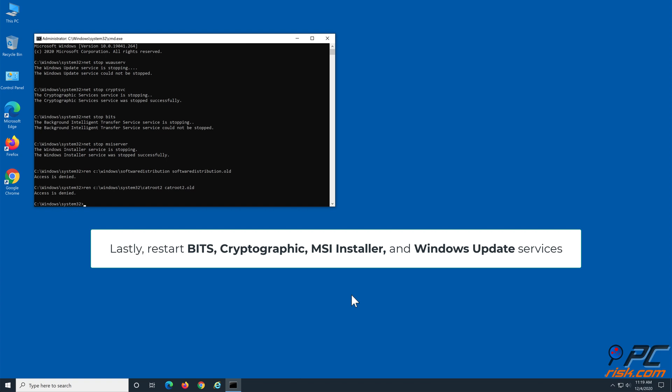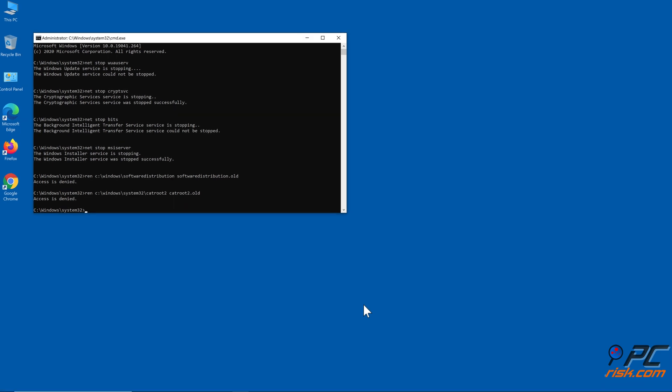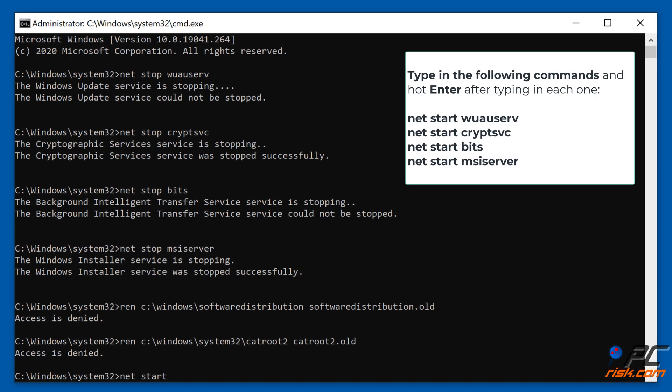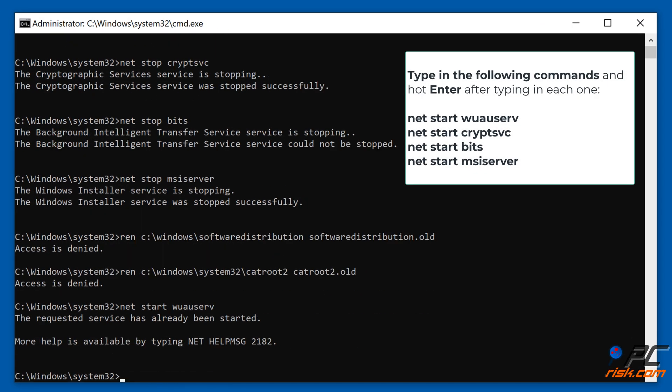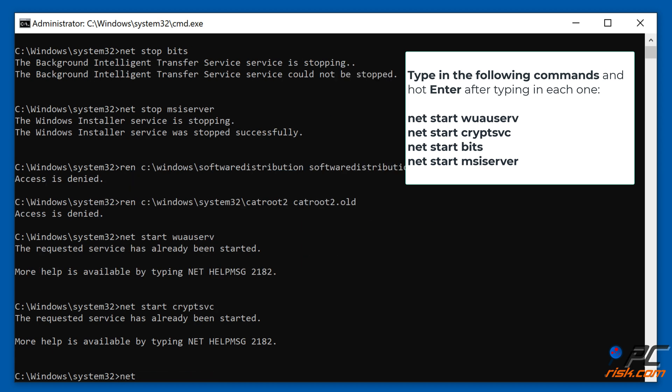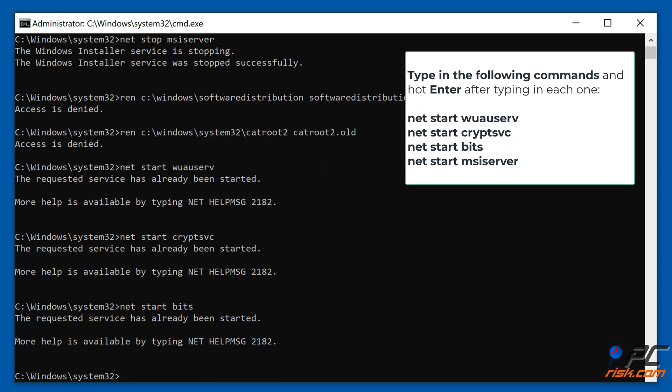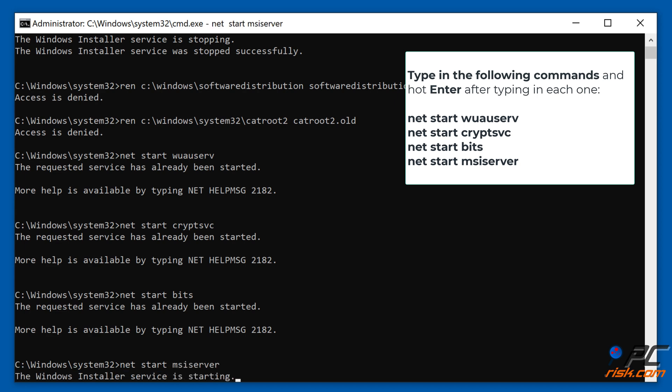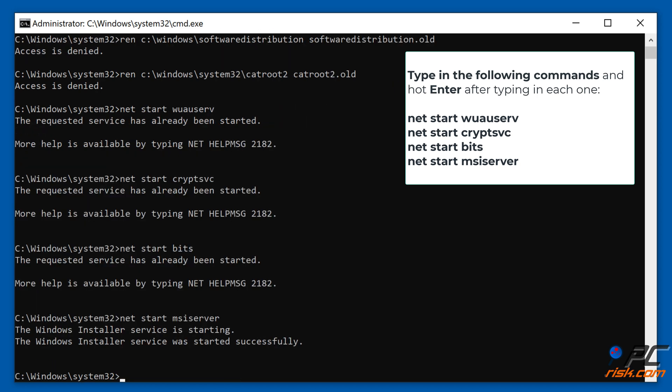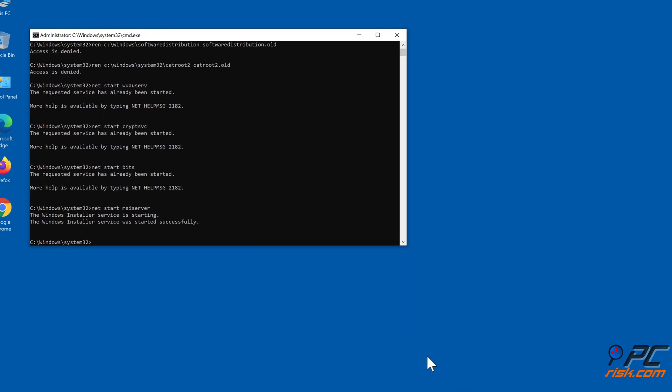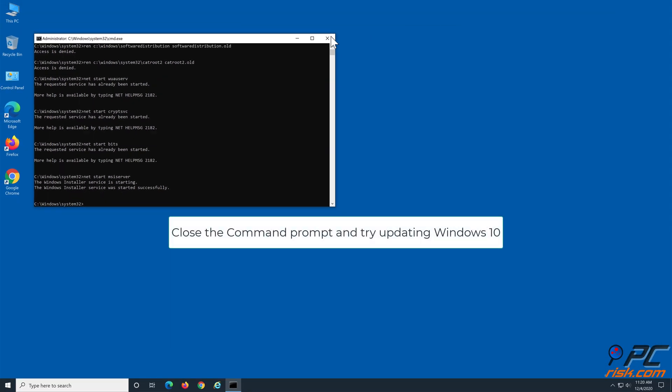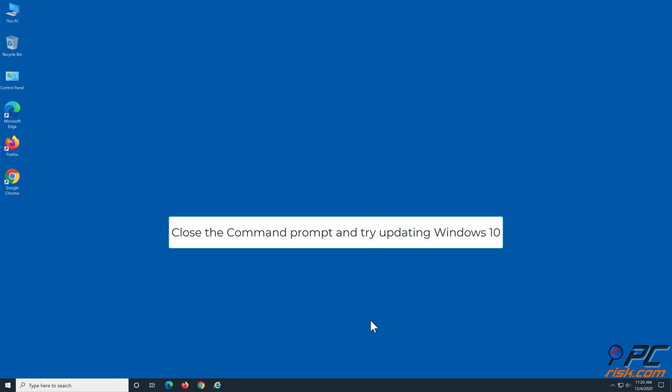Lastly, restart BITS, Cryptographic, MSI Installer, and Windows Update services. Type in the following commands and hit Enter after entering each command. Close the command prompt and try updating Windows 10.